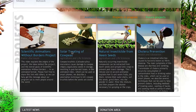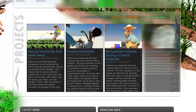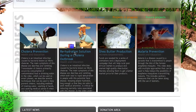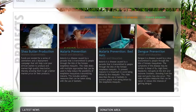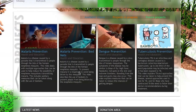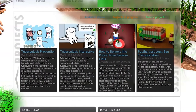All of these videos are done in numerous different languages, and within each box a person can go in, watch the videos, and download them. We have several other agricultural videos, videos on cholera prevention, videos dealing with oral rehydration for those who have contracted cholera, a sheep butter production video, several videos on malaria prevention including bed nets, a video on dengue prevention, tuberculosis prevention, an interactive video for cell phones on tuberculosis, and another video on how to remove the poison from cassava flour to make it safe for consumption.